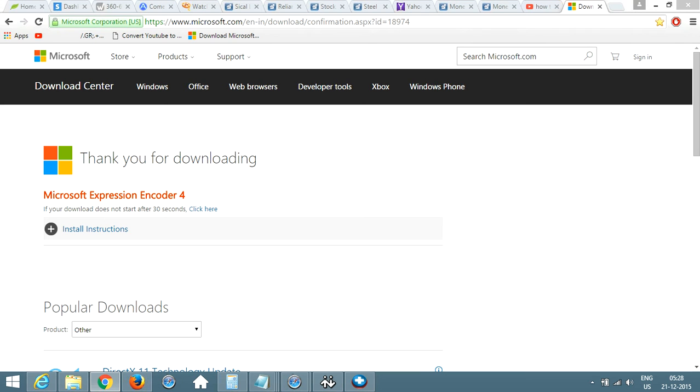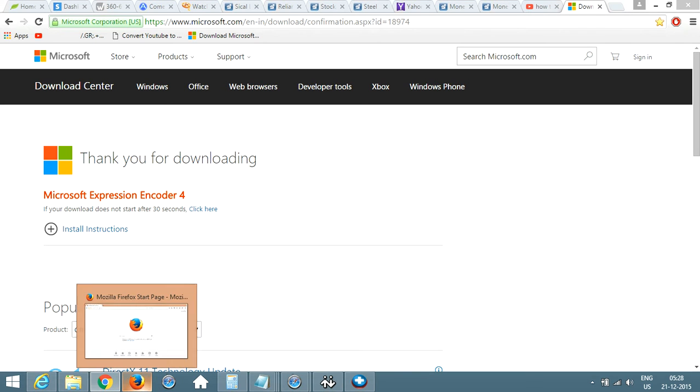Hello friends, today I'm going to tell you how to add Yahoo toolbar to your Mozilla Firefox.